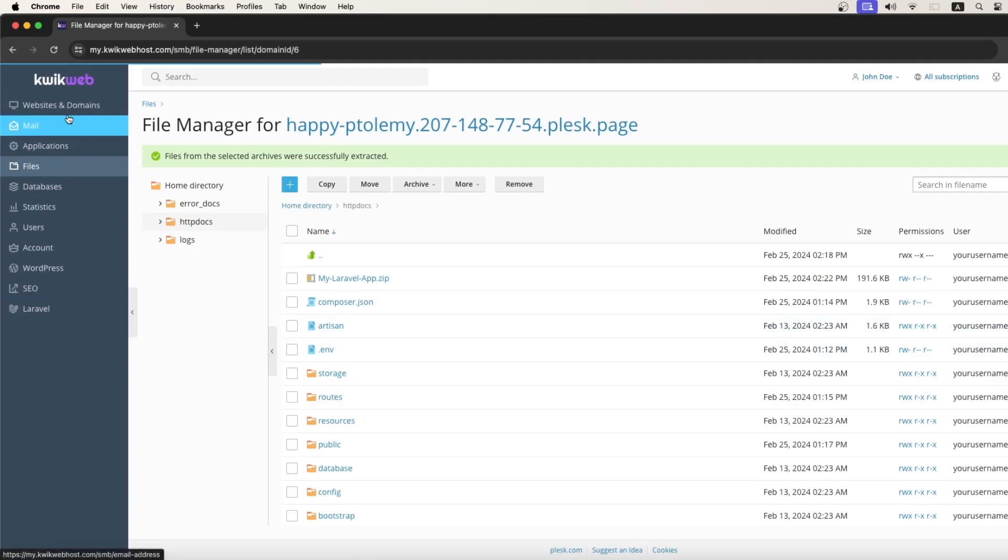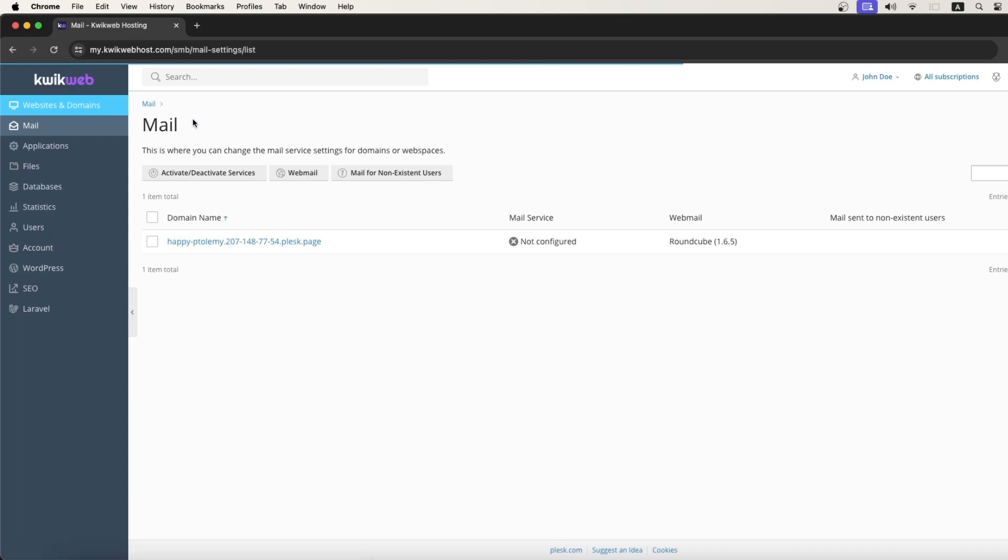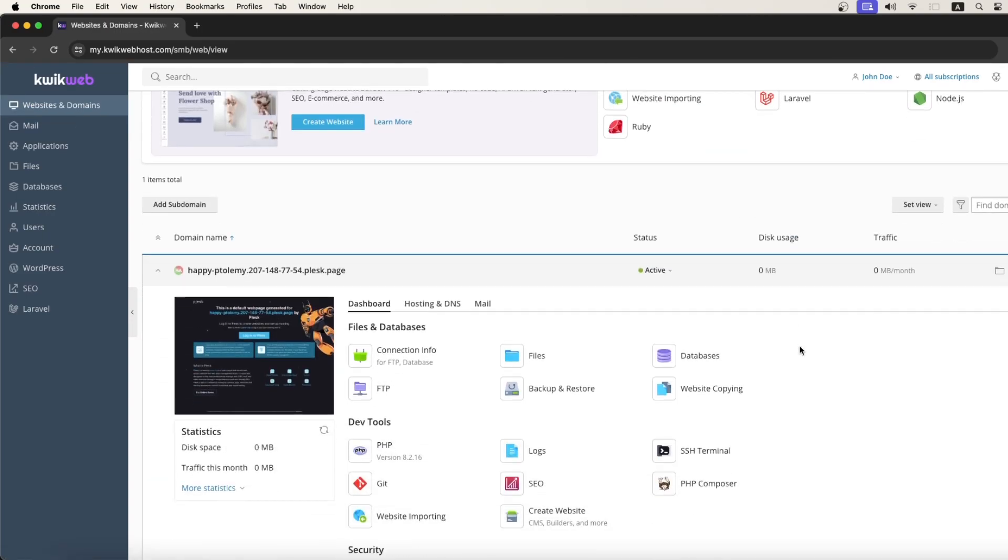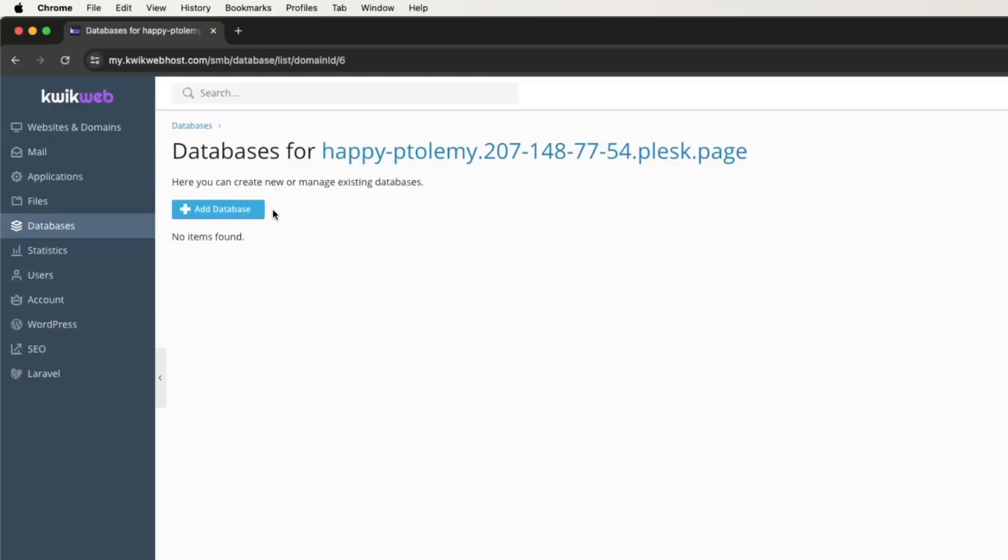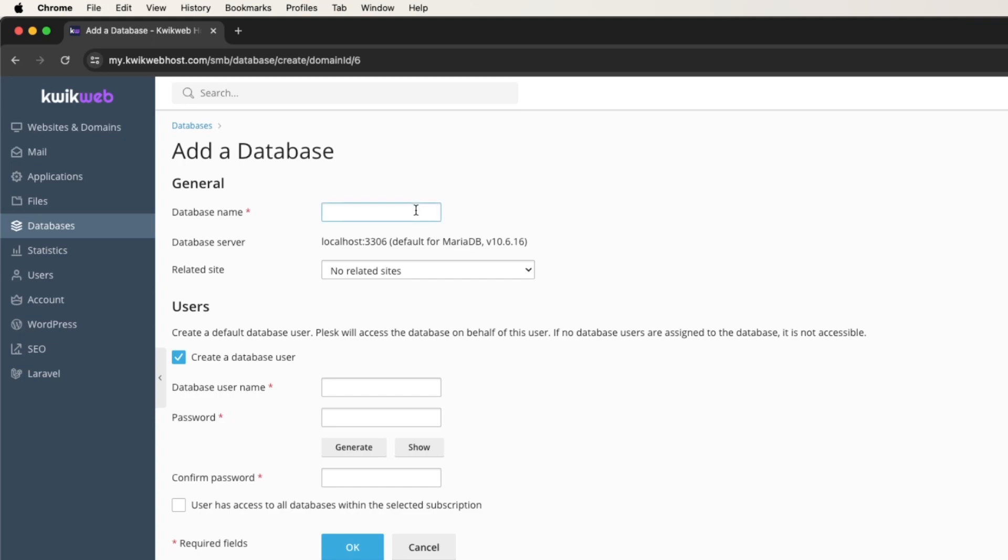And now, let's go back to our Websites and Domains section, and let's click on Databases to create a new database for our Laravel project.